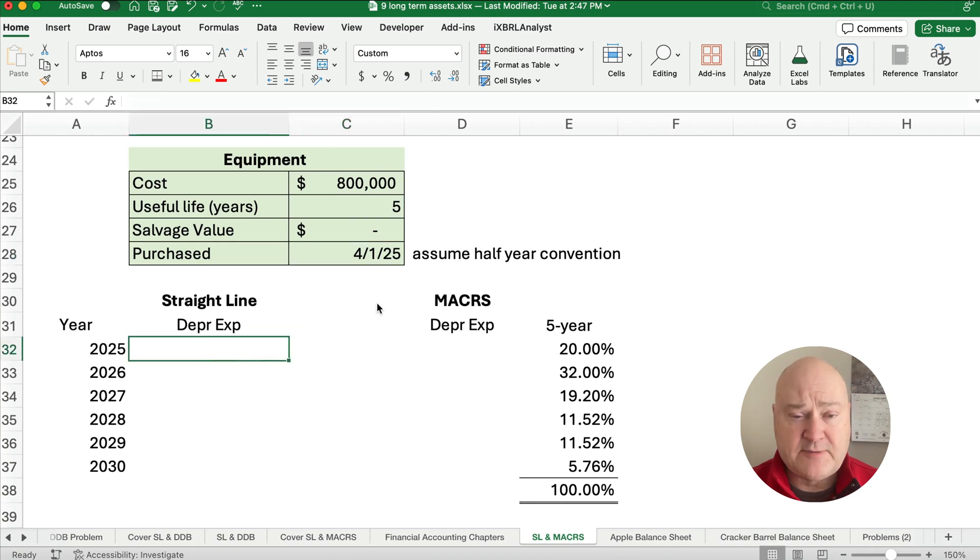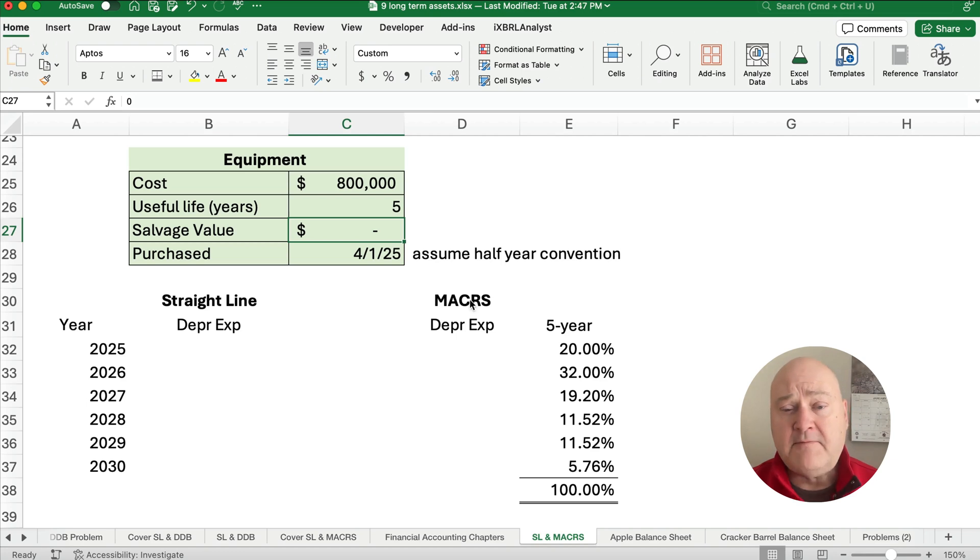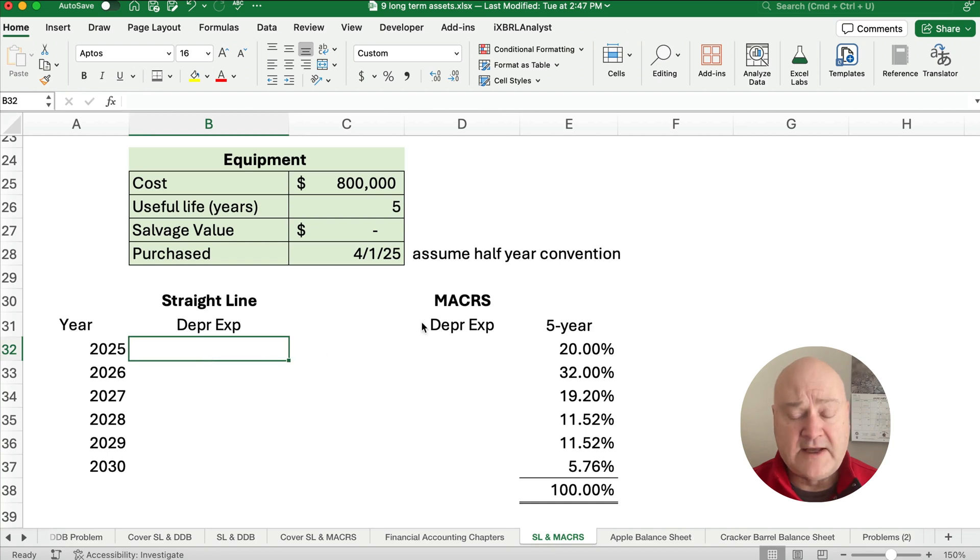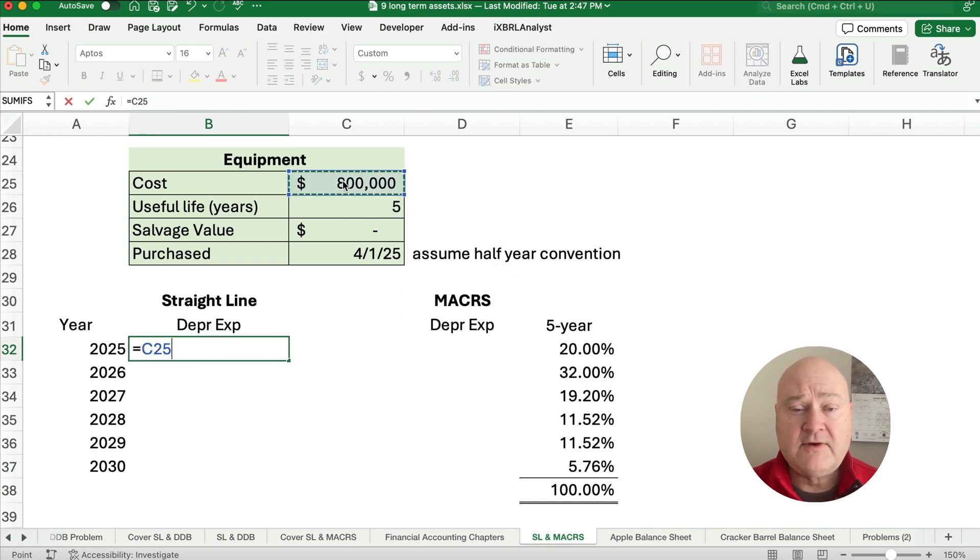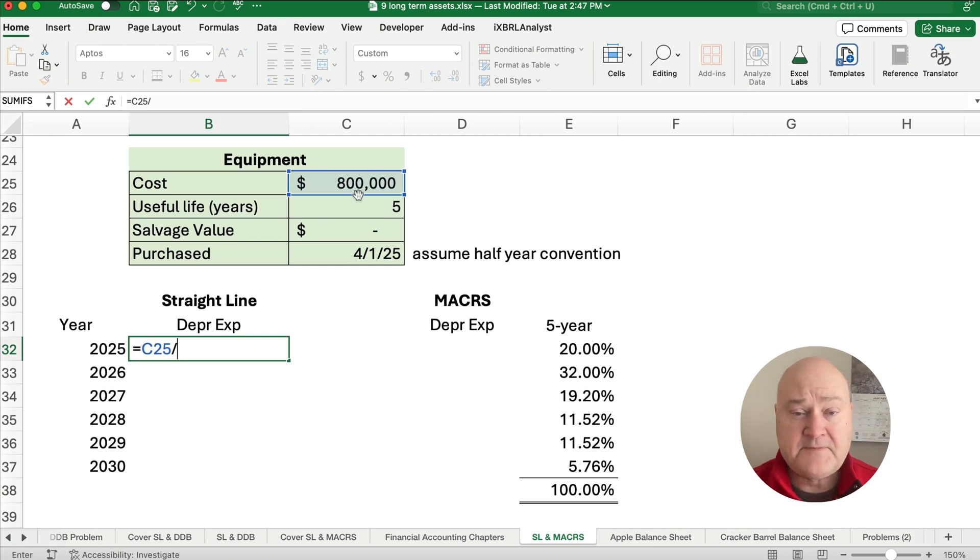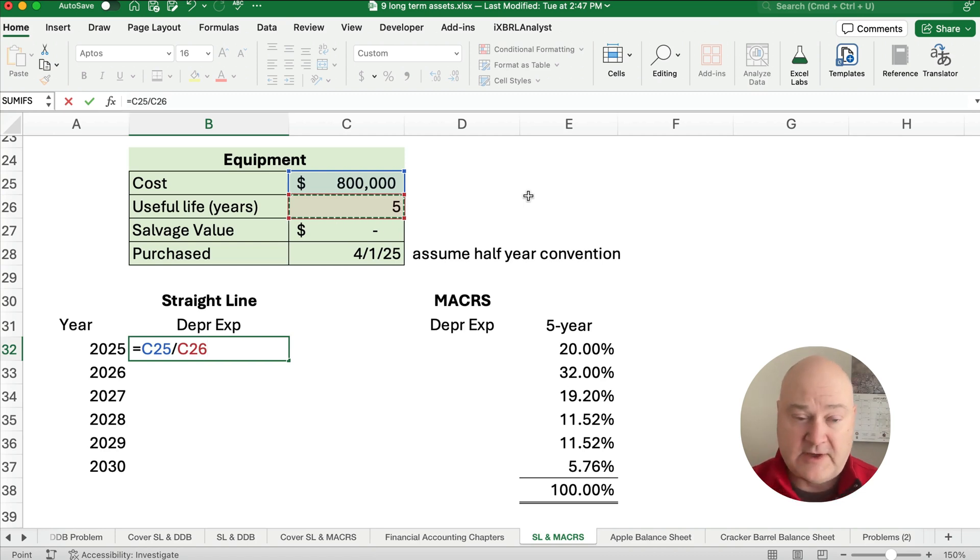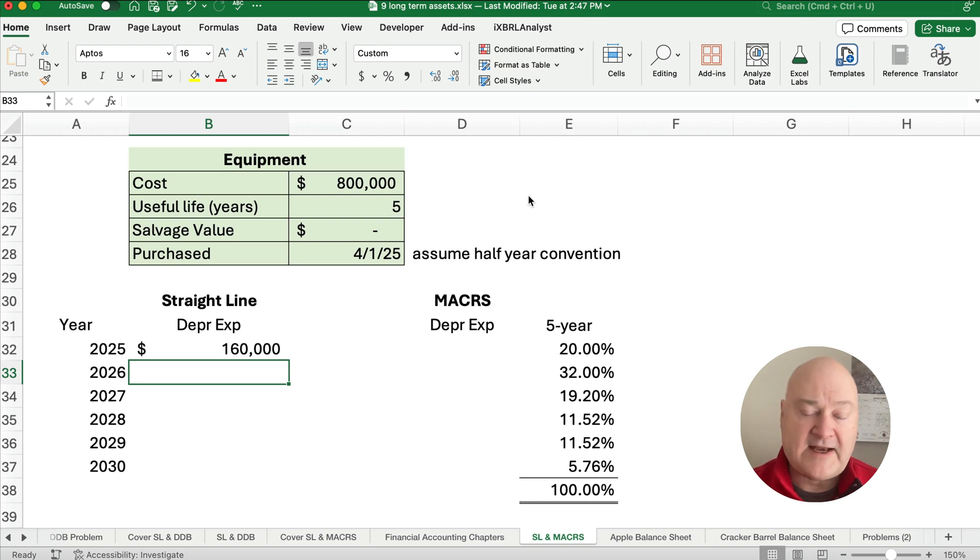So what do we do with straight line depreciation? Now we're going ahead and assuming no salvage value. MACRS, if you build MACRS, then you assume no salvage value. So we're going to do that with our straight line method. So it's just going to be our cost divided by the useful life. There's no salvage value. You can subtract out zero if you want to, but all you need to do is take 800,000 divided by five.